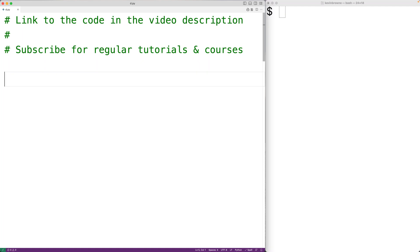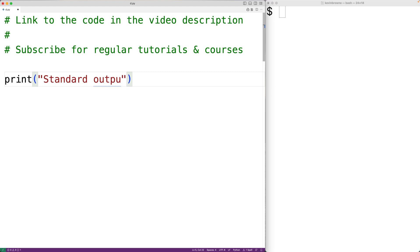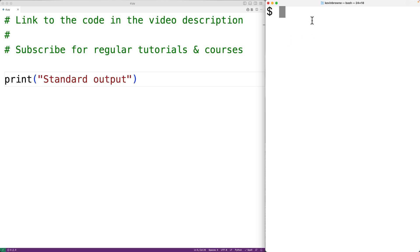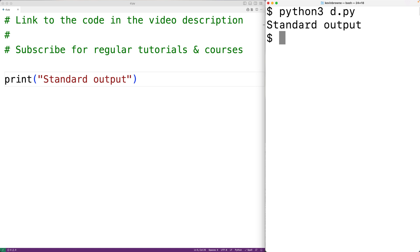In this video we're going to learn how to output to the standard error stream using Python. By default, when using the print function to output a string in Python, that string is going to be output to the standard output stream. For example, if we have print('standard output'), this text is going to be output to the standard output stream, and by default the standard output stream is going to be the terminal.